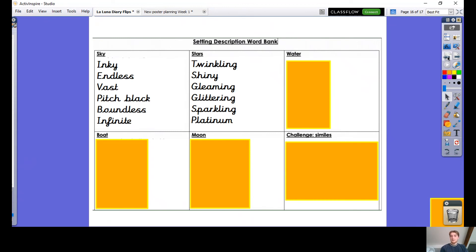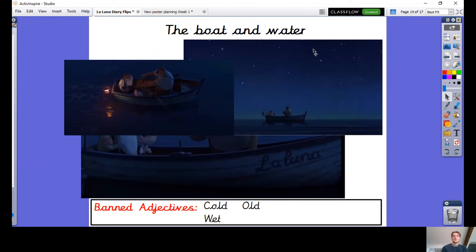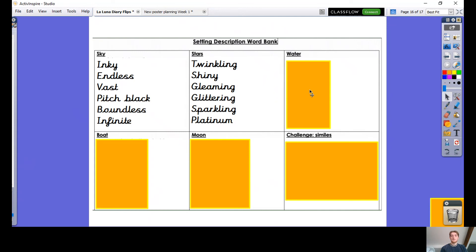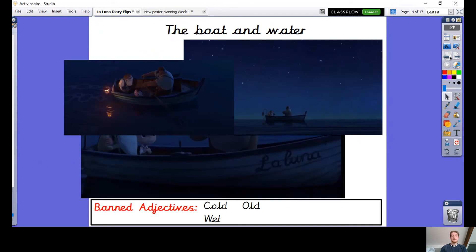The next two words we're going to look at are the boat and the water. Have a look here — we've got water in the top right-hand box and then the boat box down here. I've banned a few adjectives for this as well: cold, wet, and old. I don't want us to be using those words. So I'm going to play the video — just another short clip — and start to jot down some adjectives to help describe the water and the boat.